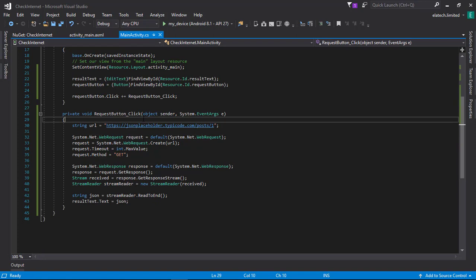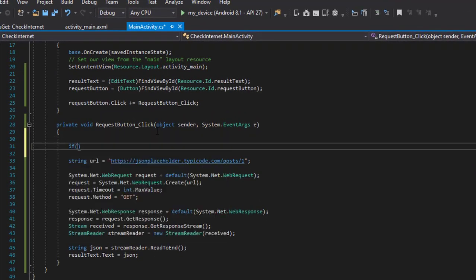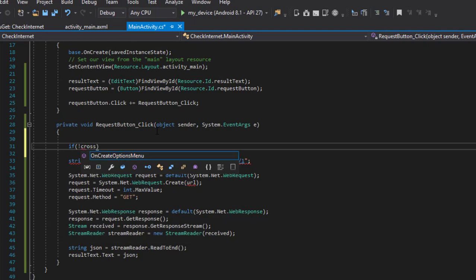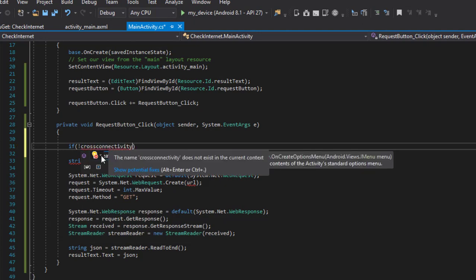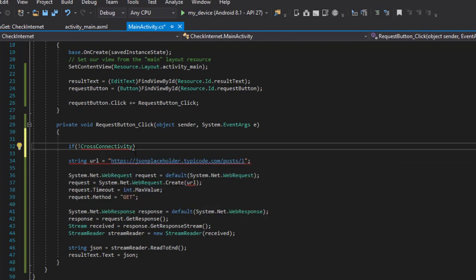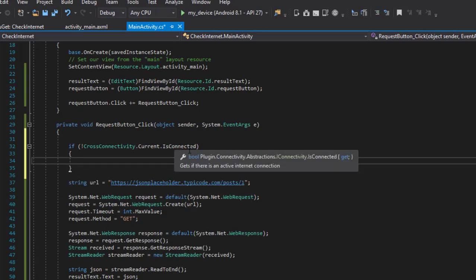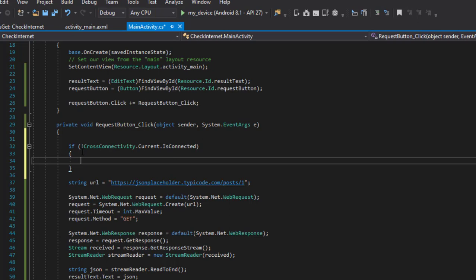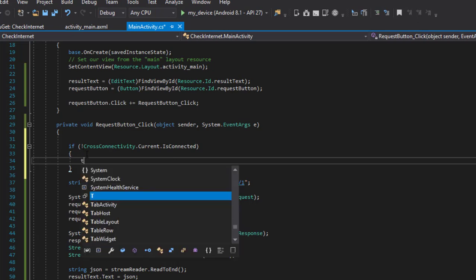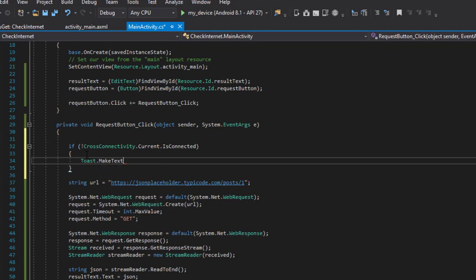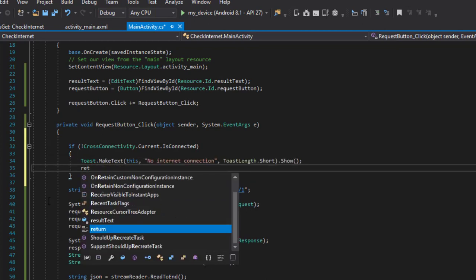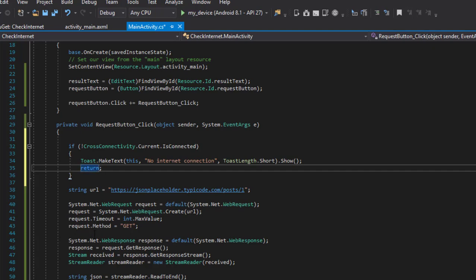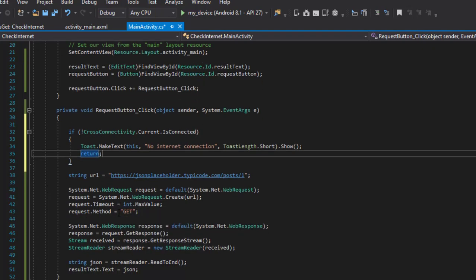Before making the web request, I'm going to add an if statement. I'll say: if not CrossConnectivity.Current.IsConnected — I need to pull in that reference — this returns a boolean true or false to tell us whether our device is connected to the internet. So when it is not connected, I'm going to display a Toast message. After showing the Toast, we return — we don't want it to continue execution, we just want it to end there.